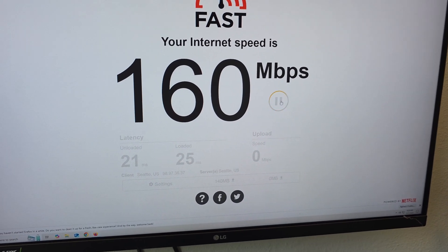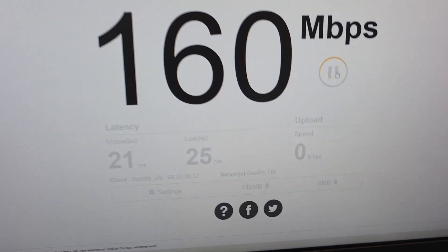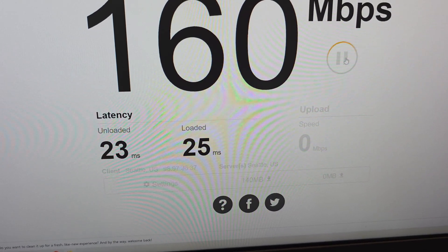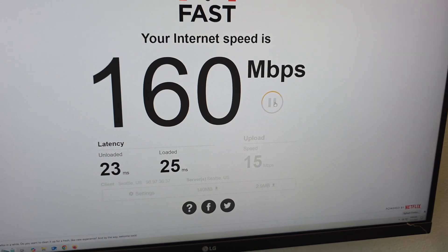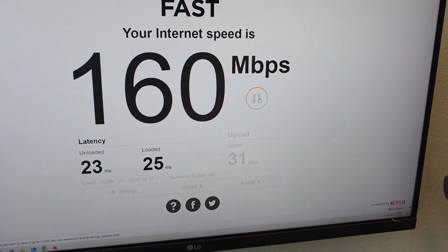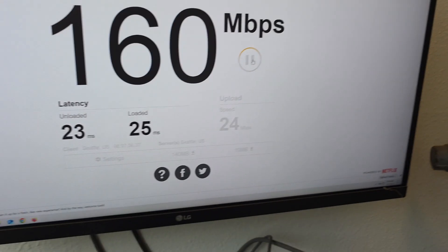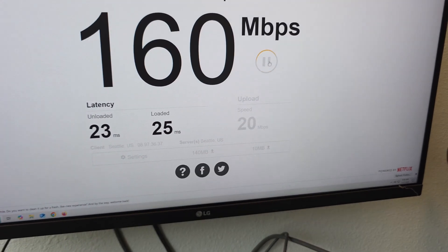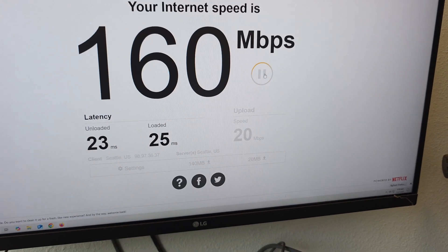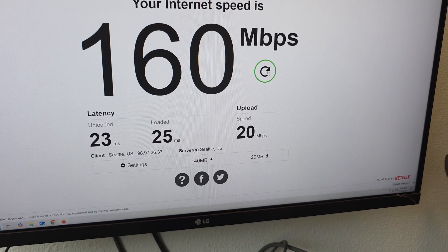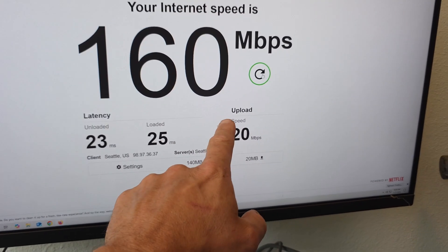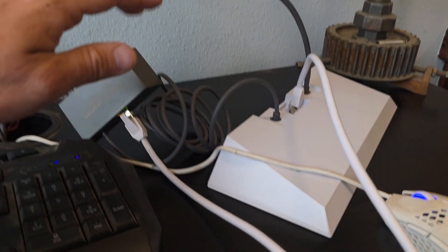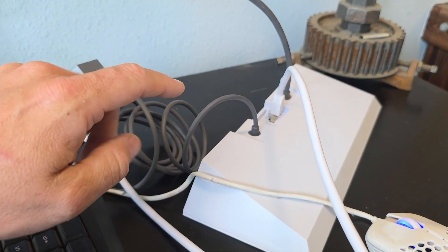That's pretty good. Nice upload speed here. This is where Starlink always struggles. 20 meg, I'll take that all day long. Yeah, this is a cool setup.